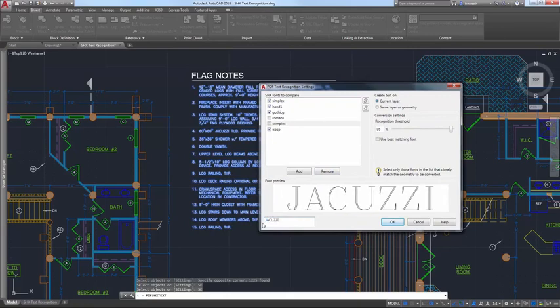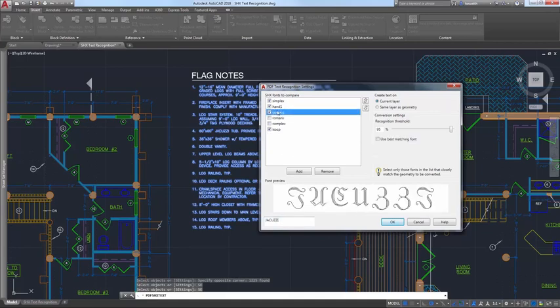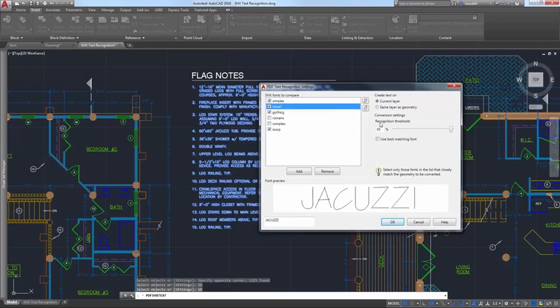AutoCAD will compare each of the selected fonts in order until one is found that matches the selected text within the specified recognition threshold.